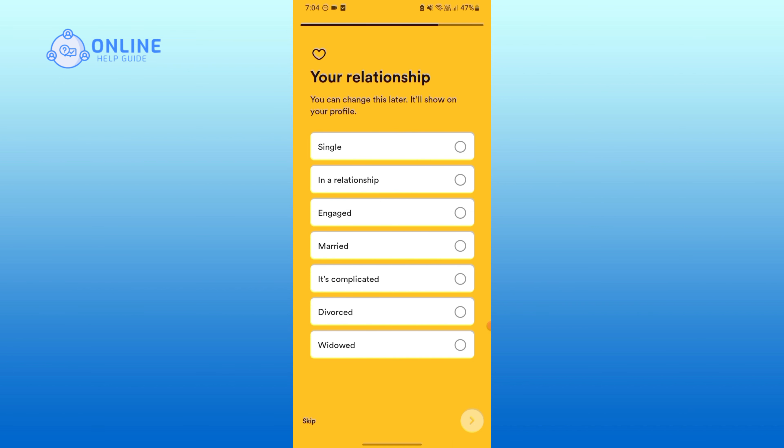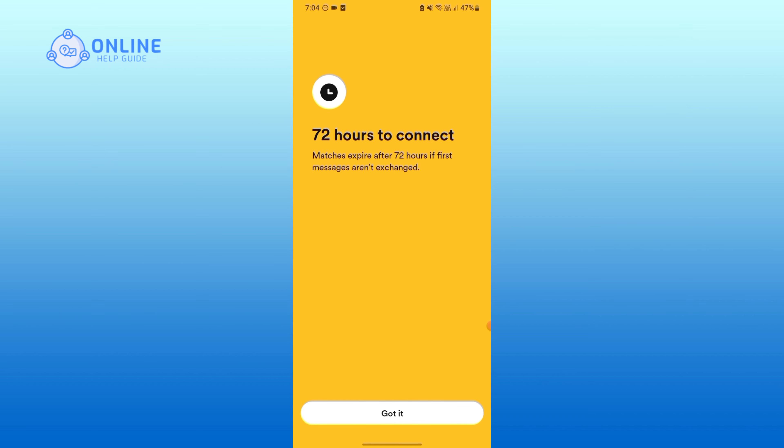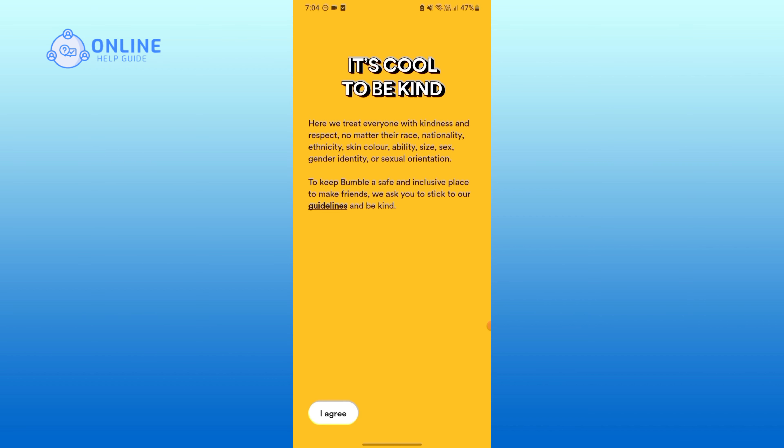You can skip this also. If you want to connect your Instagram, tap on Connect Instagram; otherwise tap on Not Now. Tap on Got It. You will be taken to the space where you need to accept the privacy policy. Tap on I Agree.